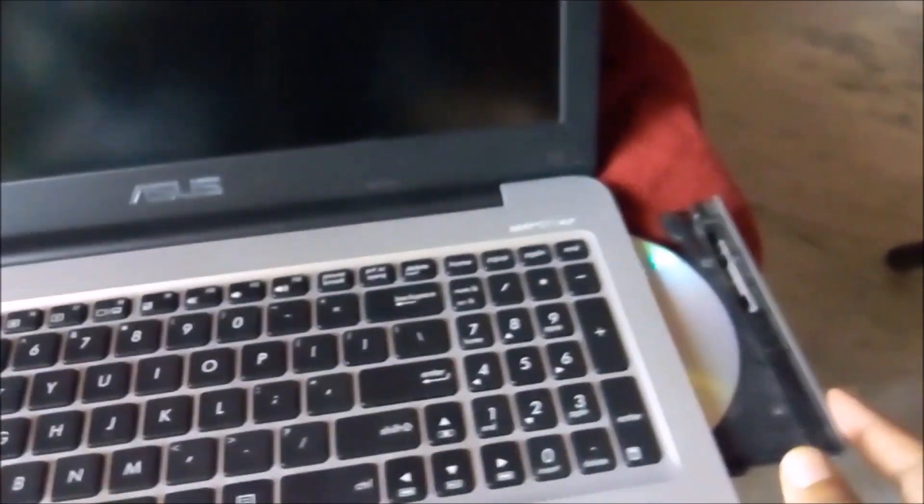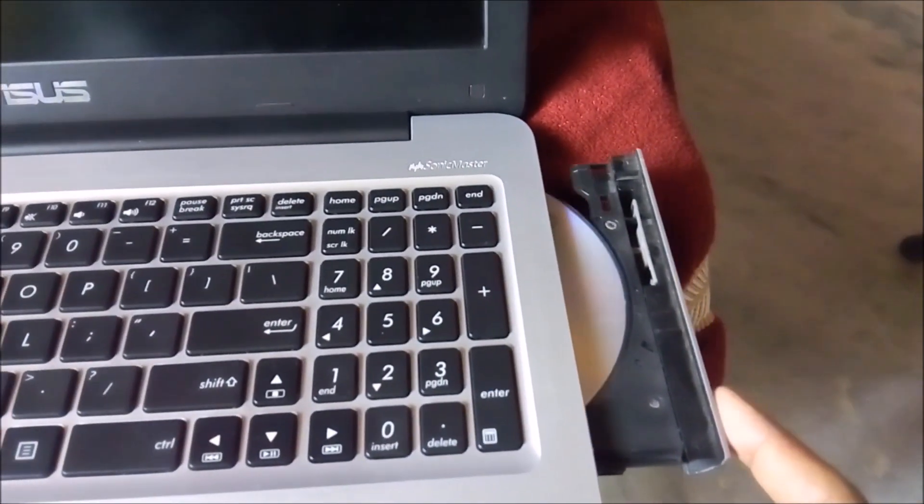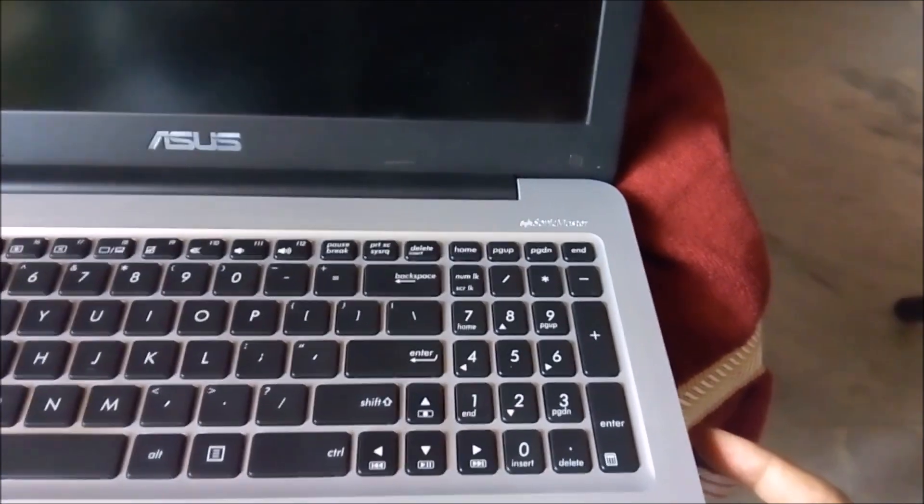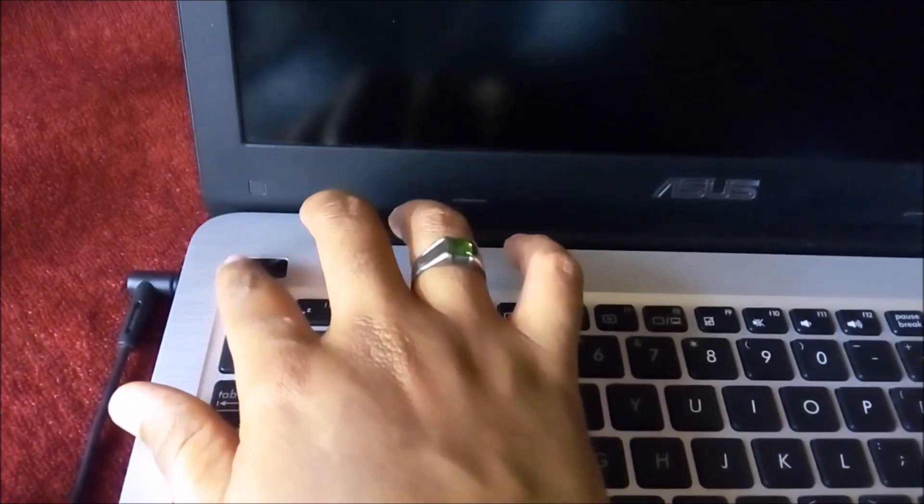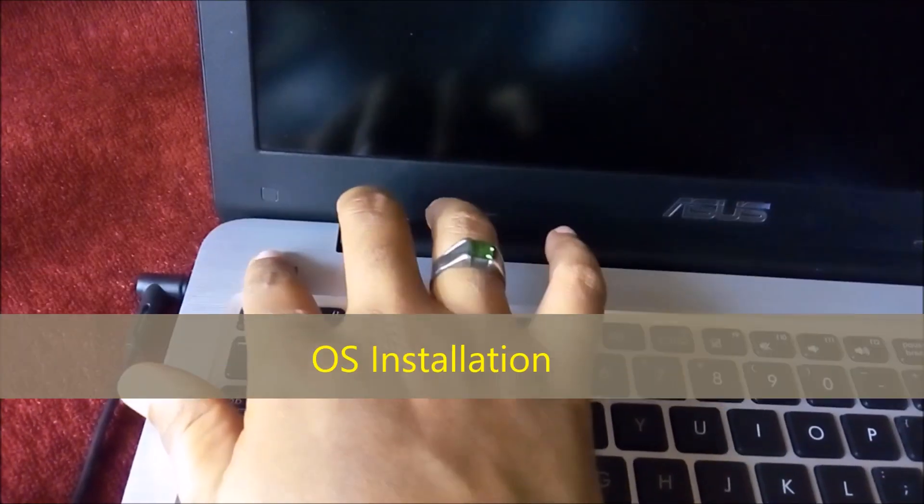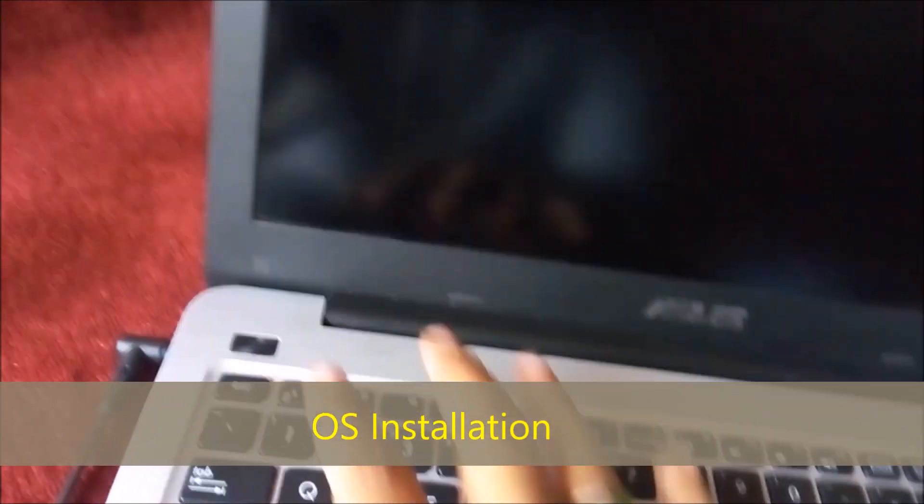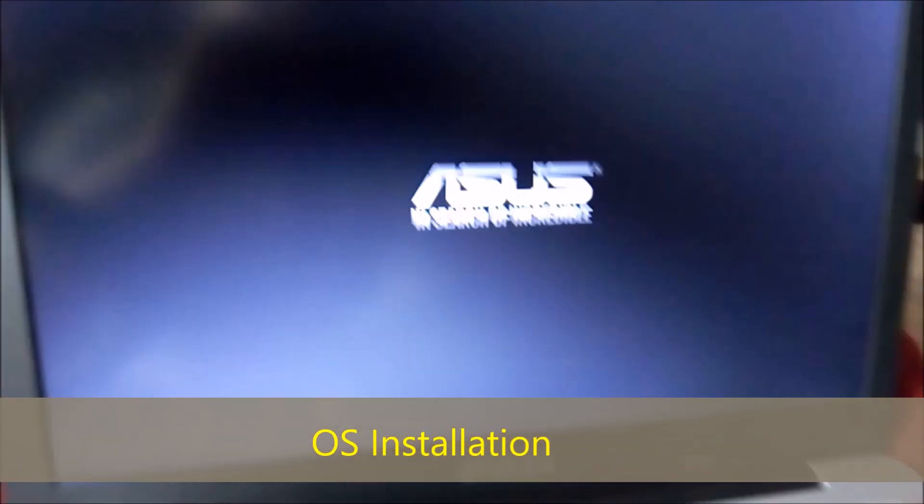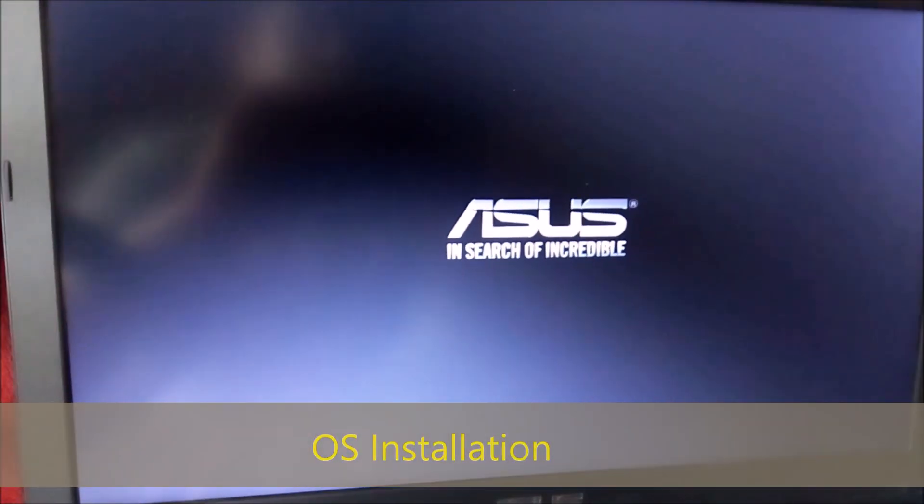As you can see, I am installing the DVD in the tray and closing it. Let's power on and press the Escape key to enter BIOS settings.